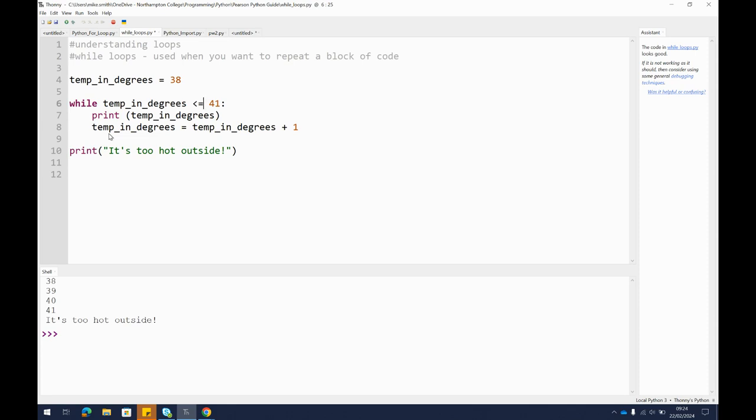So what it should do is print 38 and then add one and then add one and keep looping through until we reach this condition. Once we hit 42, because we're no longer less than or equal to 41, it should stop running this loop and then jump to this line and print this text.